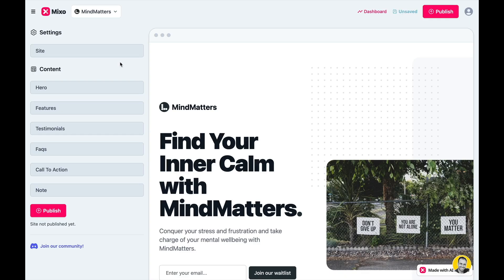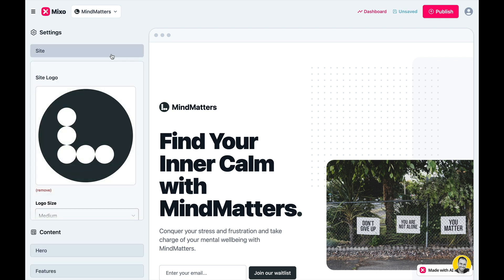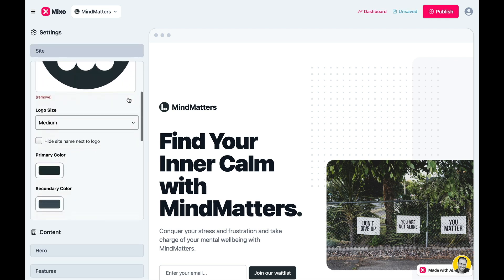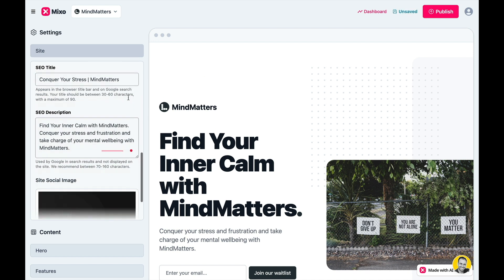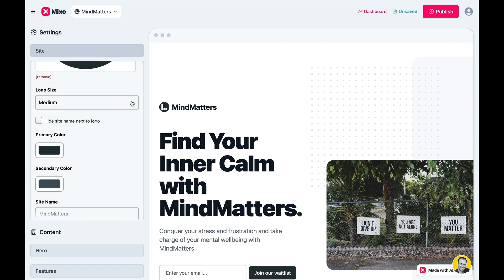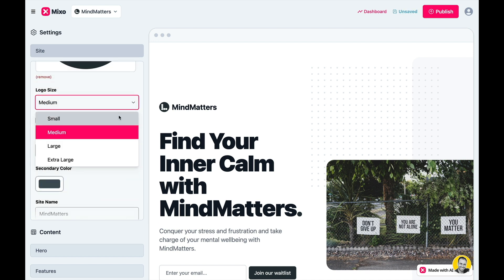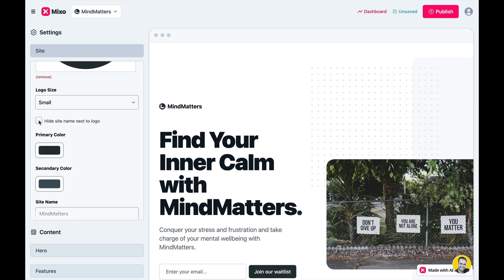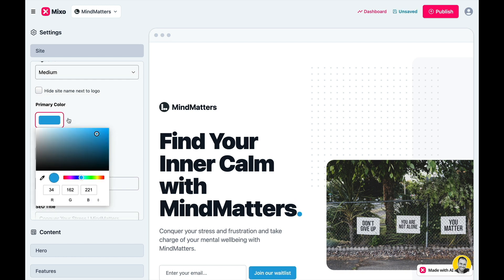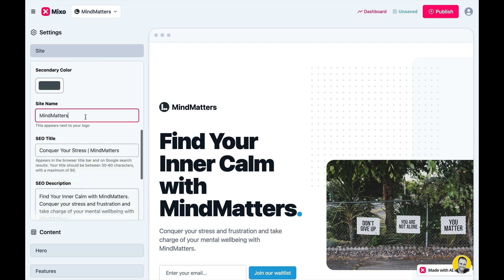This is where things get really impressive. The left panel is divided into two sections: settings and content. Click on Site to access your logo settings and your metadata. You can change the logo size, hide the name, change the colors and your metadata.